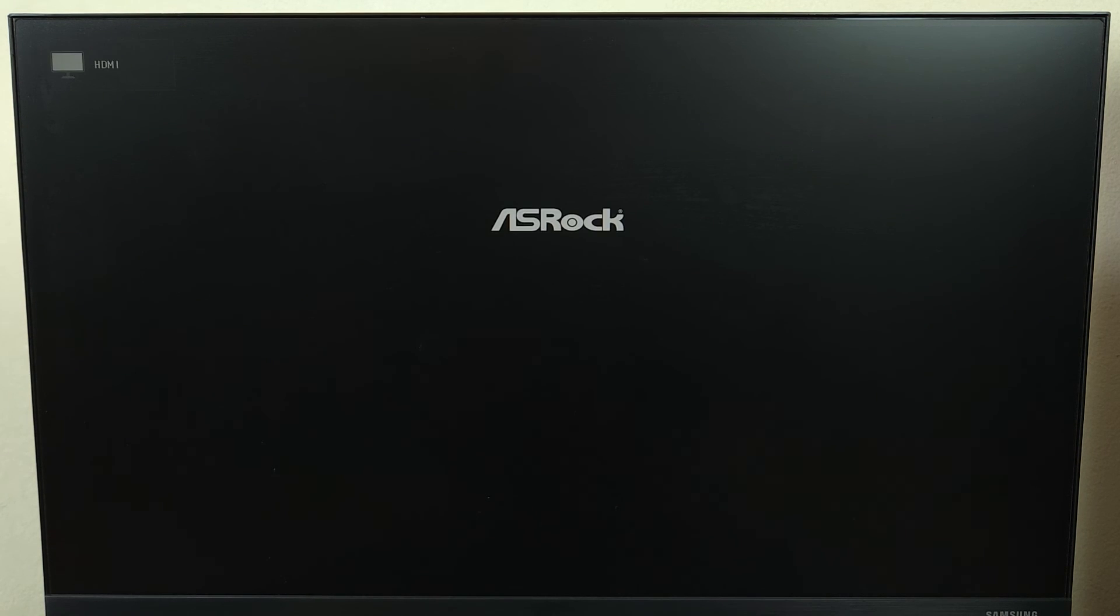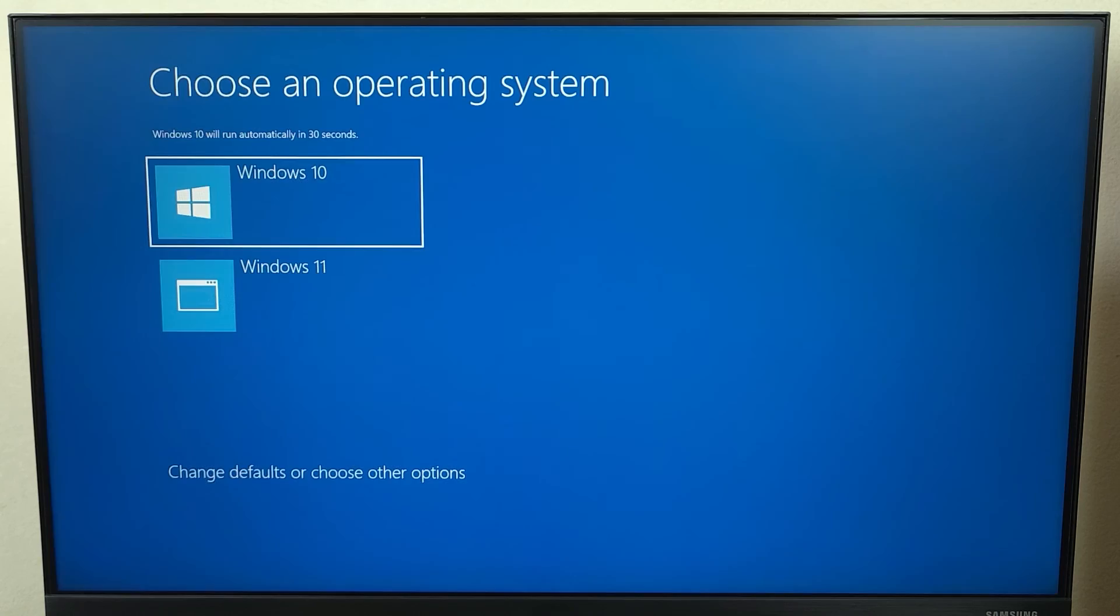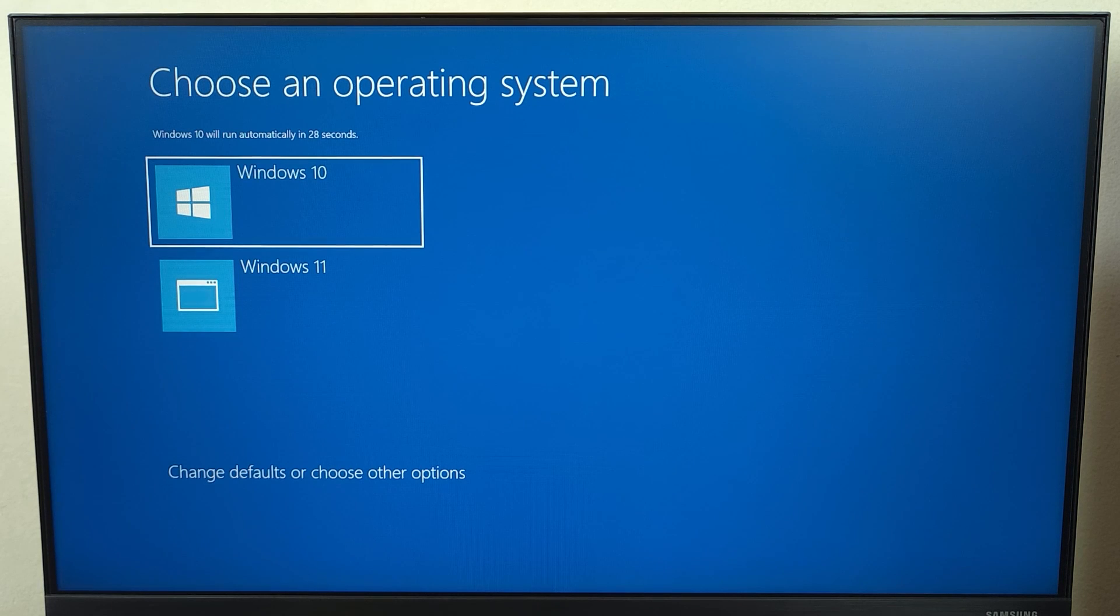And as you can see, we have just enabled the TPM, enabled the secure boot, and also disabled the CSM support on our ASRock motherboard. And this PC is now ready to install Windows 11. And that is how you can enable TPM, enable secure boot, and disable CSM support on your Windows computer.